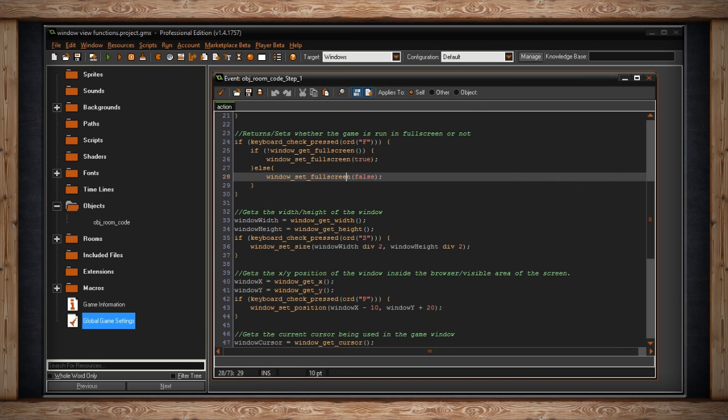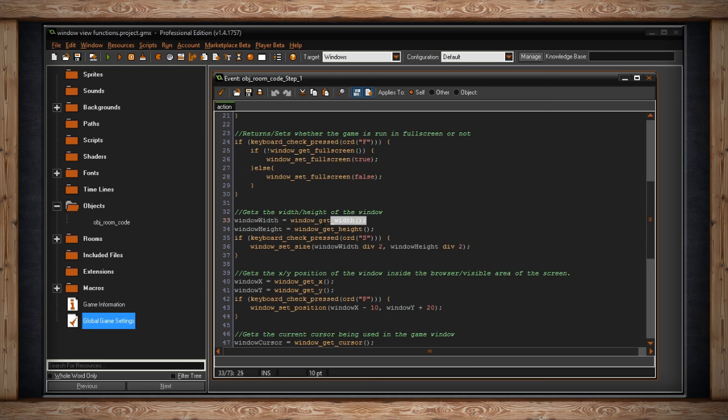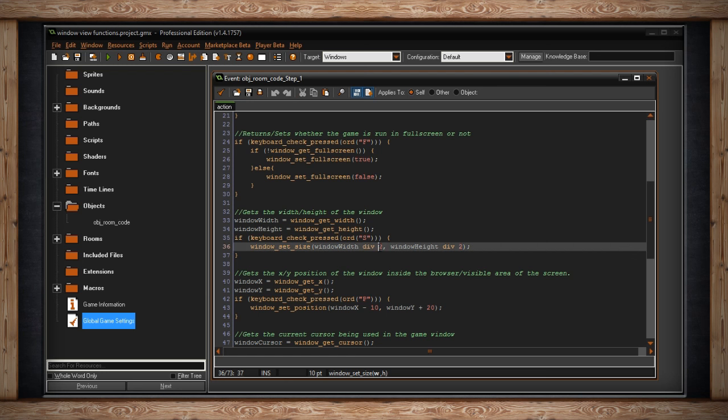The next functions deal with scaling the window. So we've got getting and setting the width and height of the window. So window get height and window get width will be stored inside window width and window height. And if I press the S key, I will window set size to window width, which is where I'm storing this, divided by two. This is div, so I'm only going to get the quotient from the division. So if there's a remainder or decimal or whatever, I'm only going to deal with the part before the decimal, the non-remainder portion or the quotient.